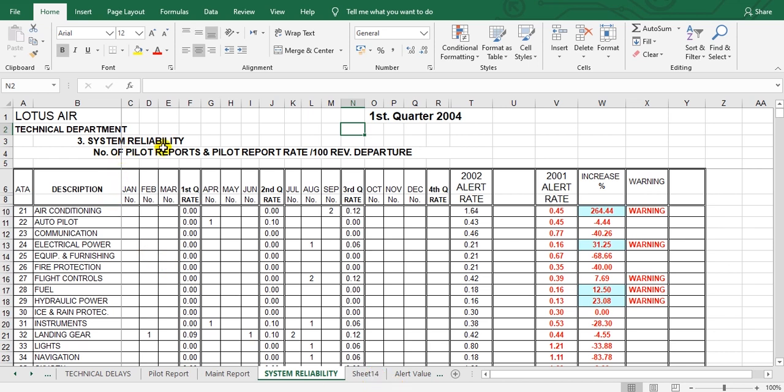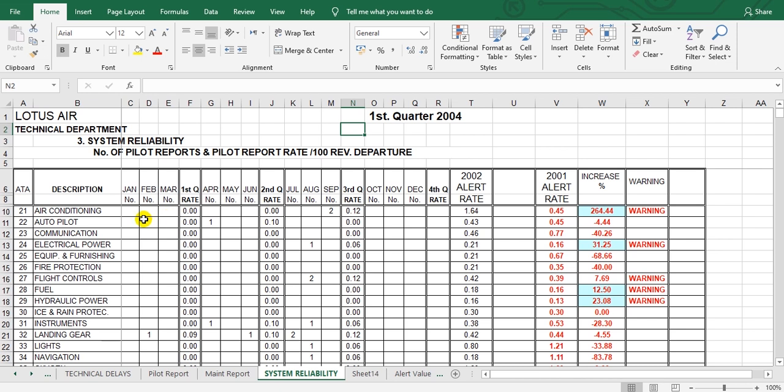Look here - ATA chapter 21, the description is air conditioning. This is the number of snags or pilot reports. This is January, February, March. If there is any report, we put here the number in January, but here there are no reports.